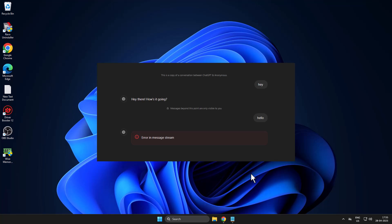Hello guys, welcome to my channel. Today we are going to see how to fix ChatGPT error in message stream. Let's fix it guys.